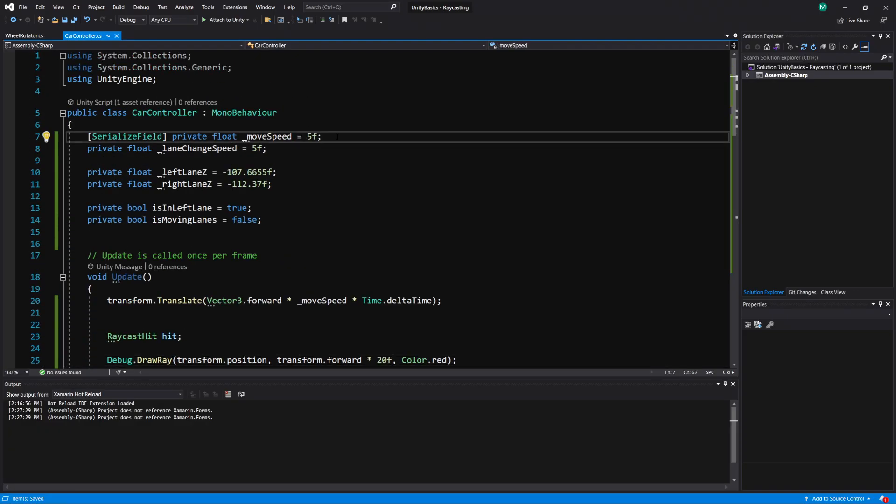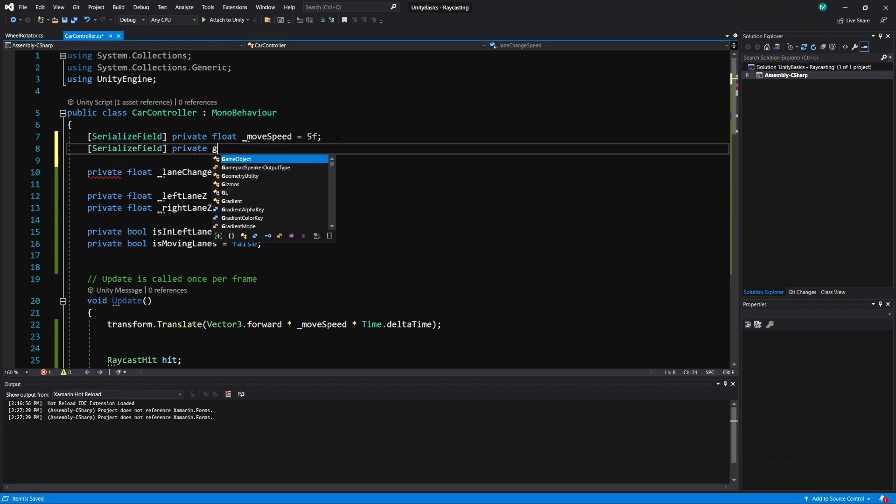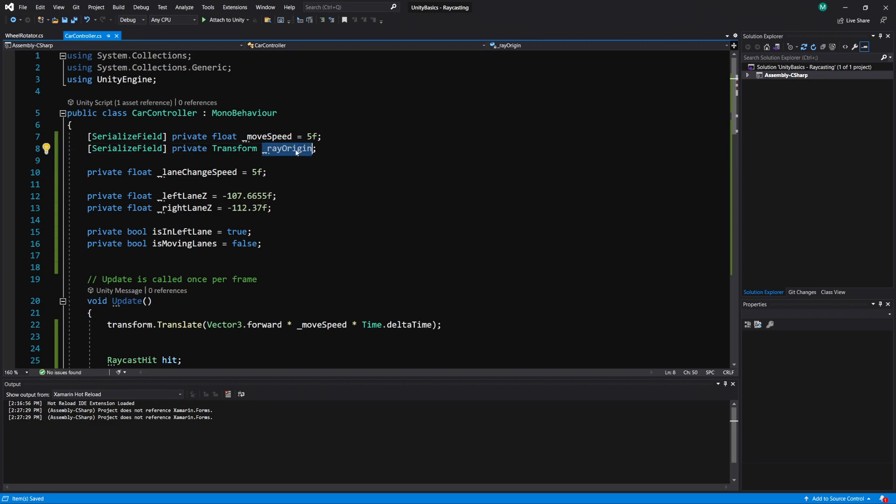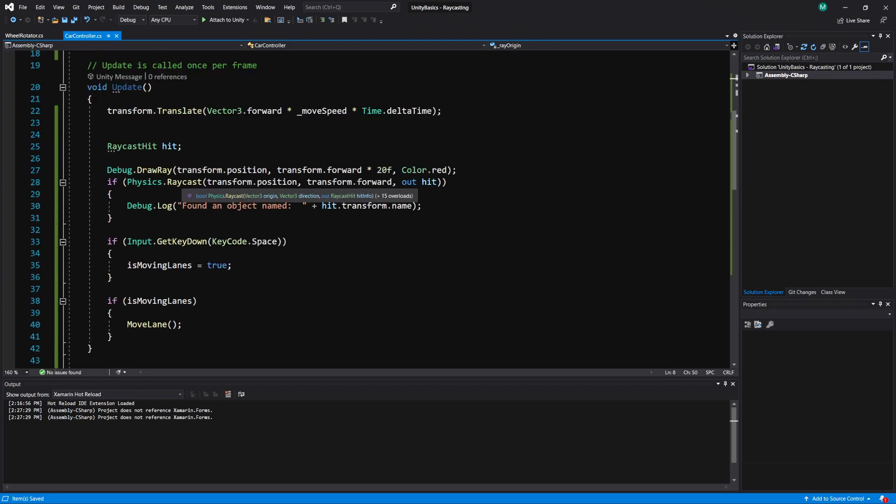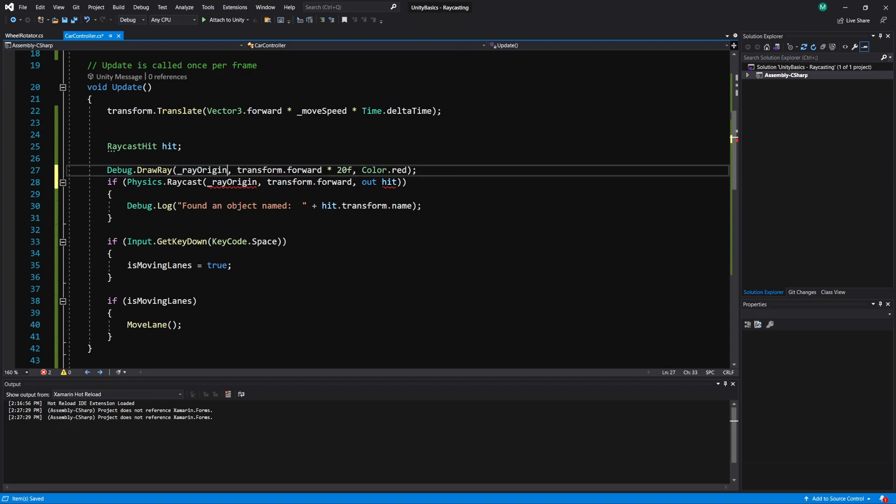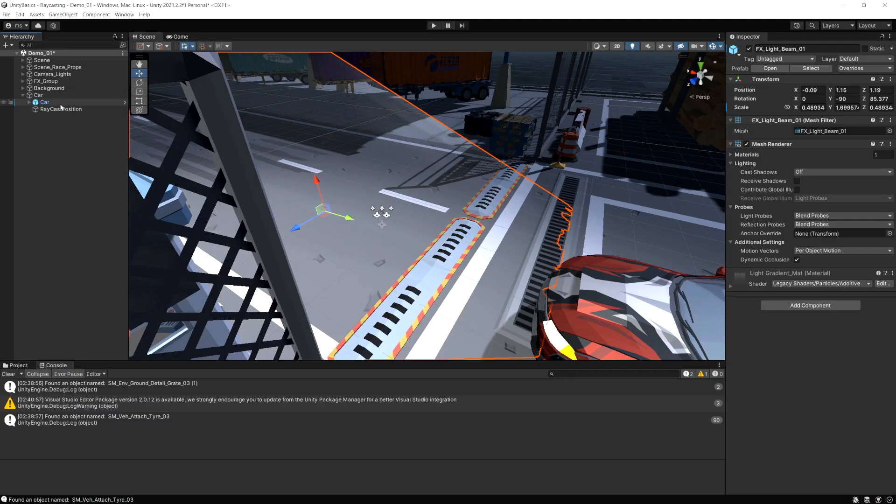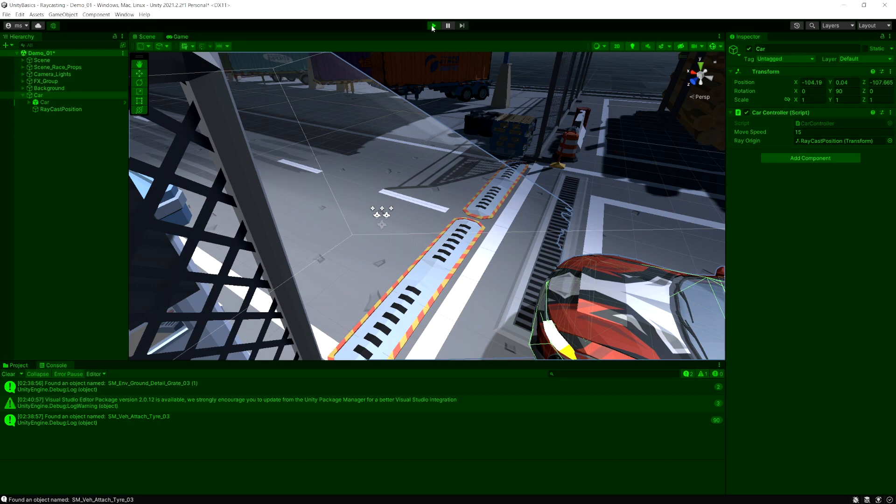So we just have to go into our code. We need to add, I'm going to add a serialized field, private transform. I'll call this ray origin. I'm going to copy that. And for the ray's start position, I'm going to do ray origin. I'm going to do that both in the raycast and the draw ray. And then we've got to do dot position. So I'm going to select my car. I got to drag in this ray position. Now let's see how this works.